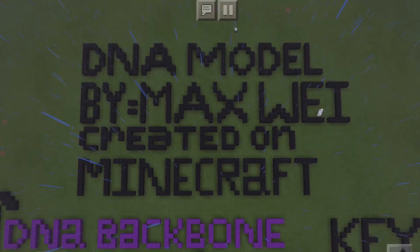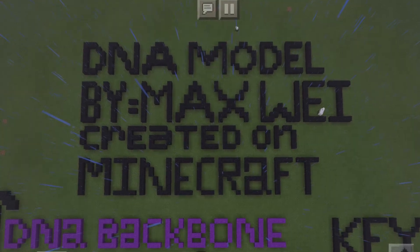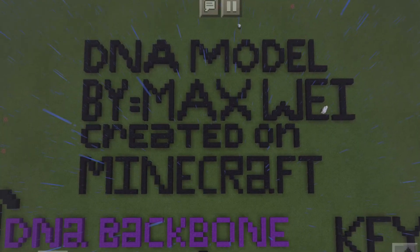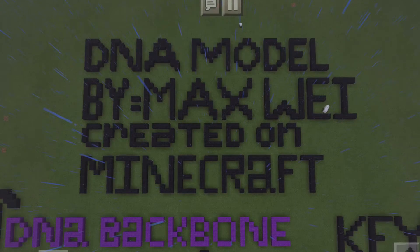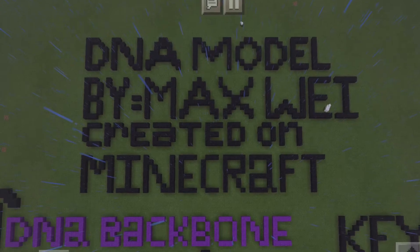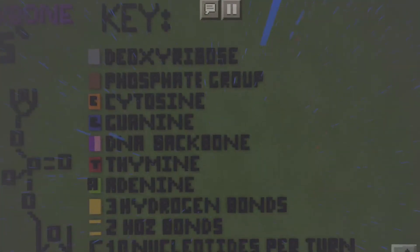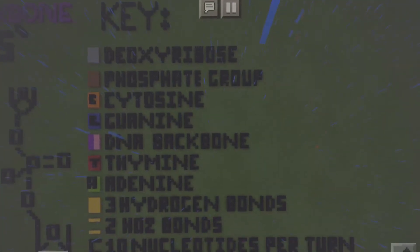This is the DNA model I made by Max Way. It's created on Minecraft. I made this on Minecraft, so this is the key.